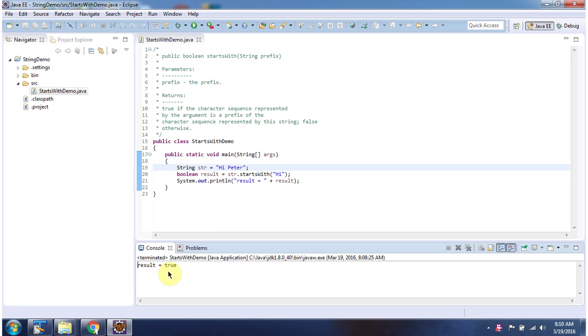And here you can see the output. And this is about the startsWith method. Thanks for watching.